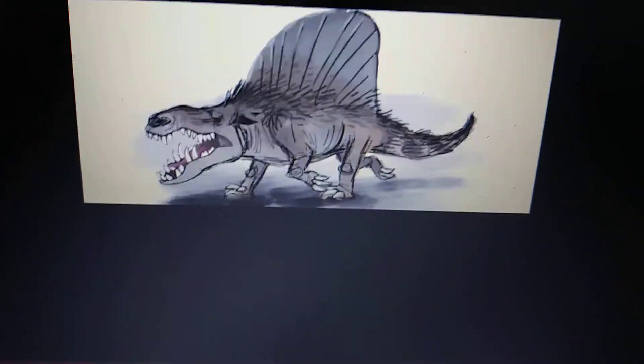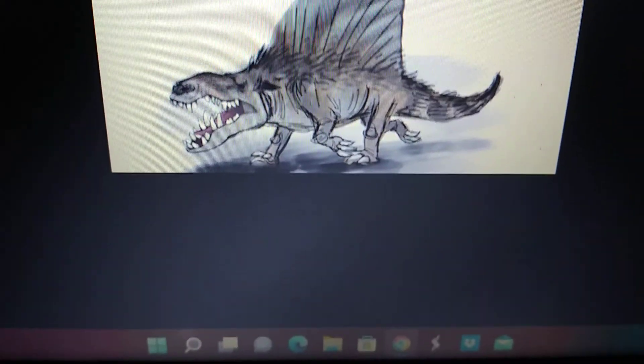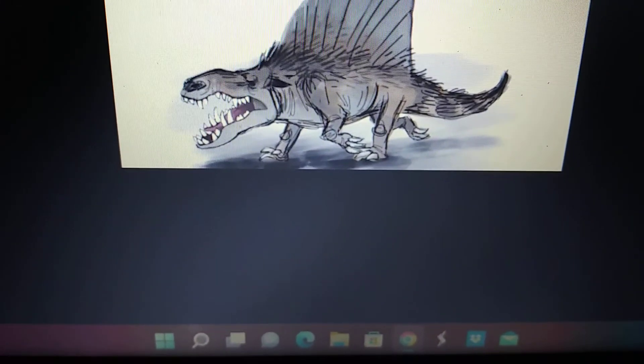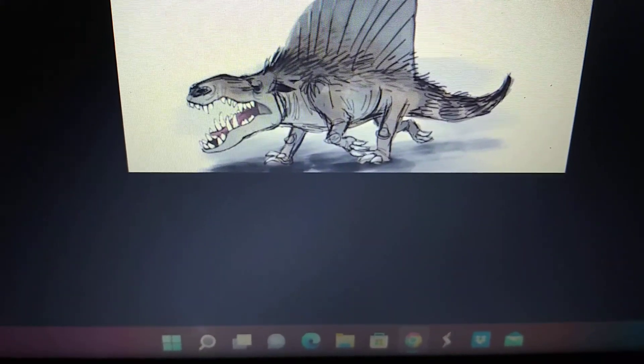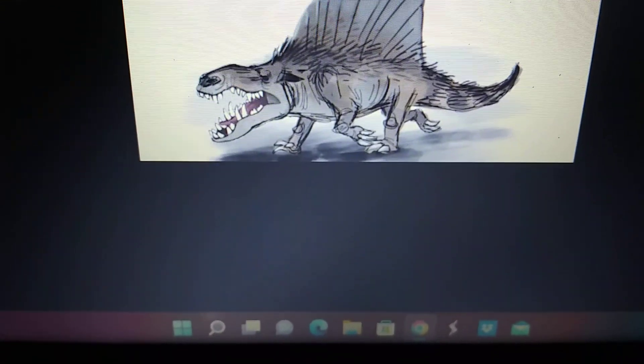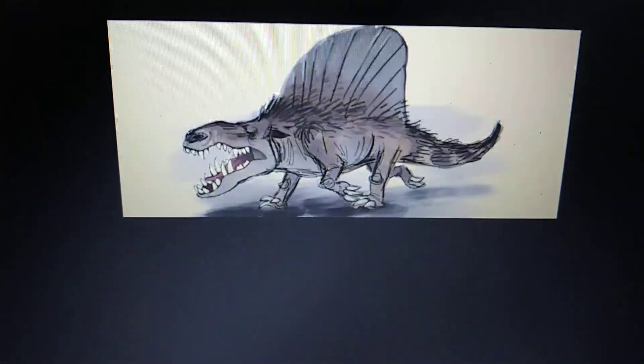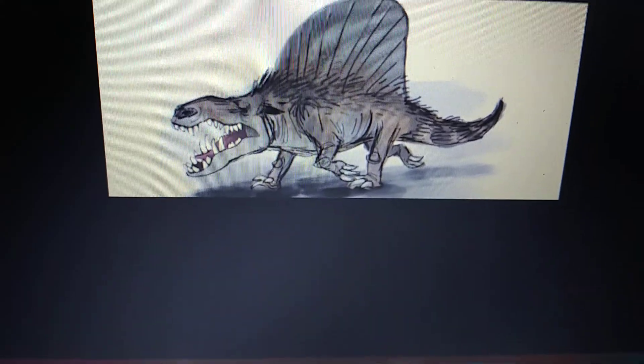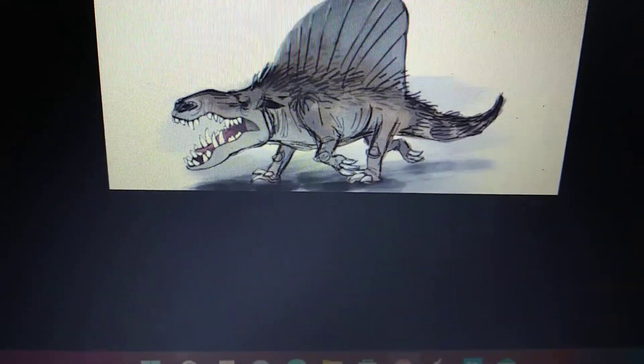The Good Dinosaur Dimetrodon, which was cut from the film. Toy Story Dimetrodon.